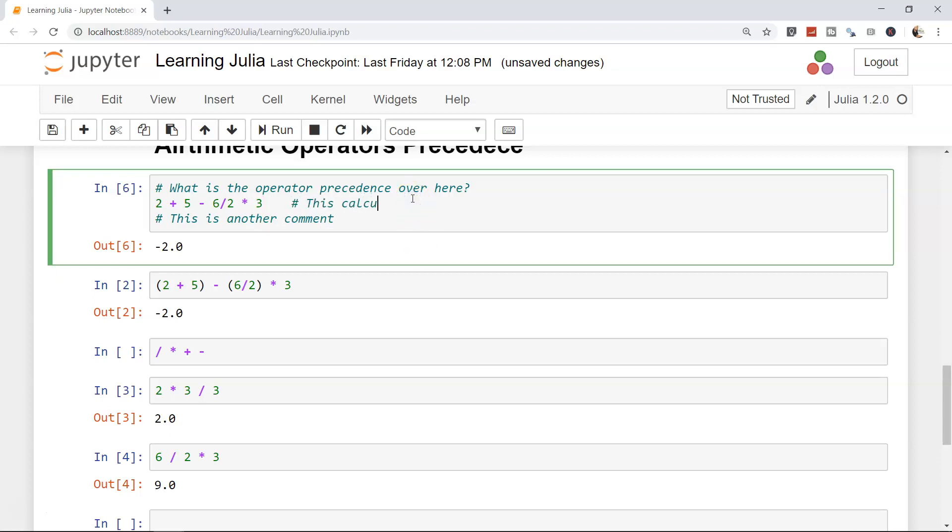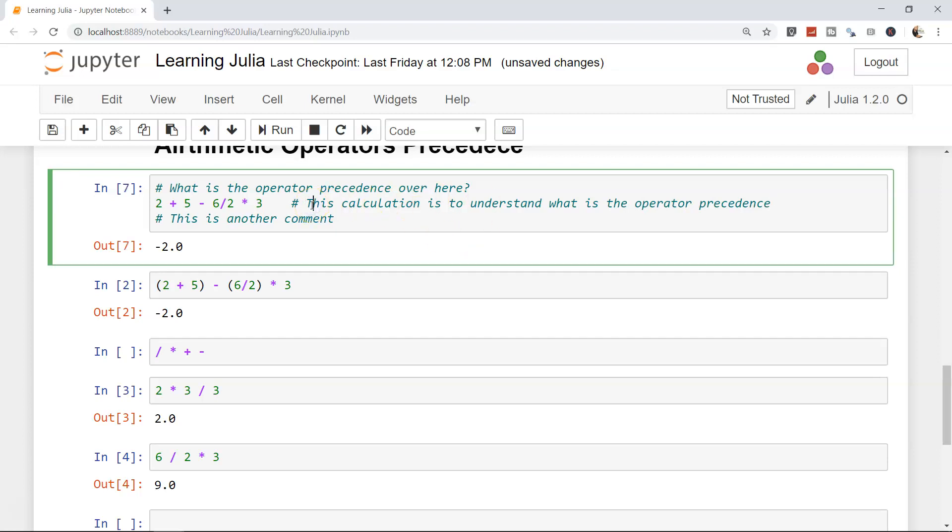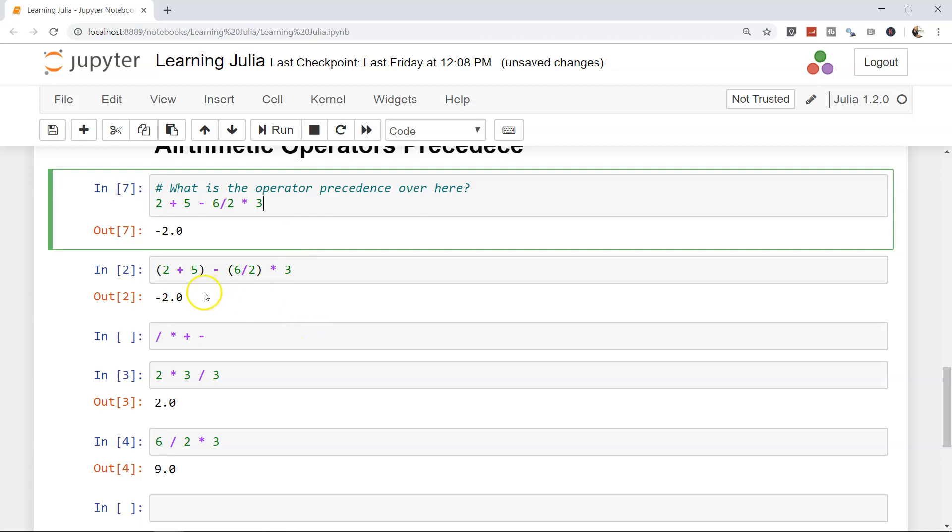This calculation is to understand what is the operator precedence. So nothing will execute. You can add as much comment as you want, but be elegant with that comment. Too much commenting gives another type of problem which further confuses the people evaluating your code, or you yourself coming back after six months or one year will be confused. So write proper elegant commenting and make your code more readable.